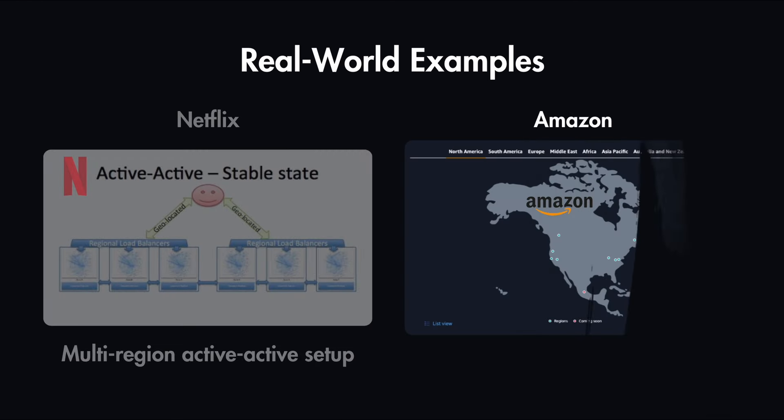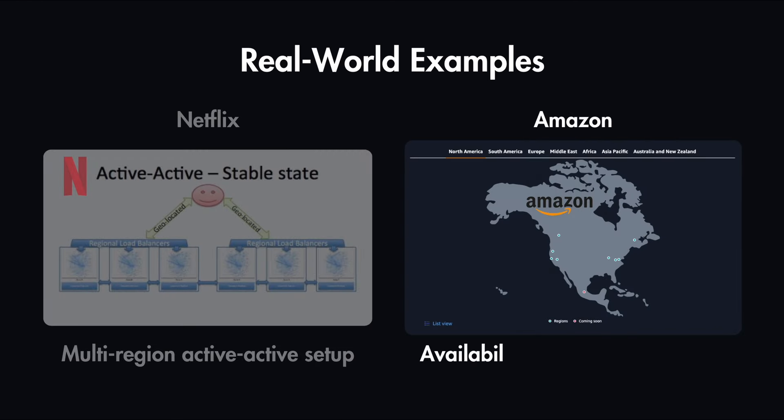Another popular example is Amazon, which uses availability zones within regions. They have the concept of a region, which is a physical location around the world where they use data centers. They call each group of logical data centers an availability zone.